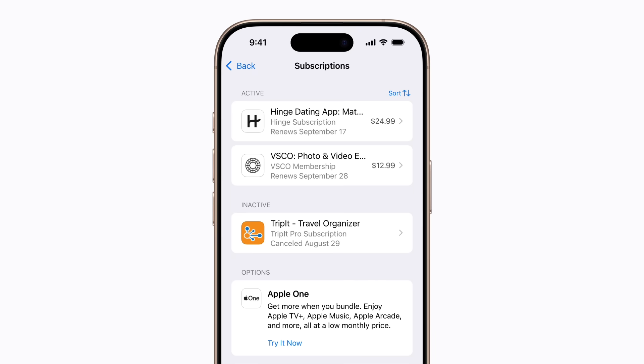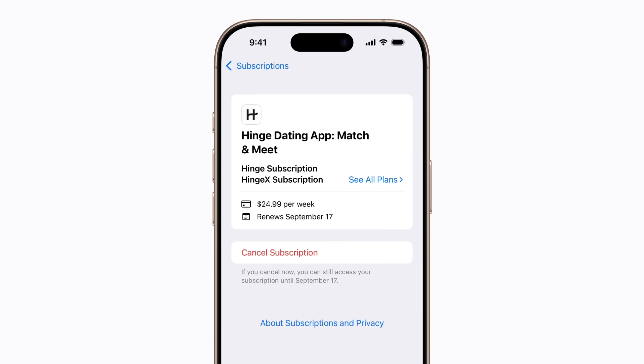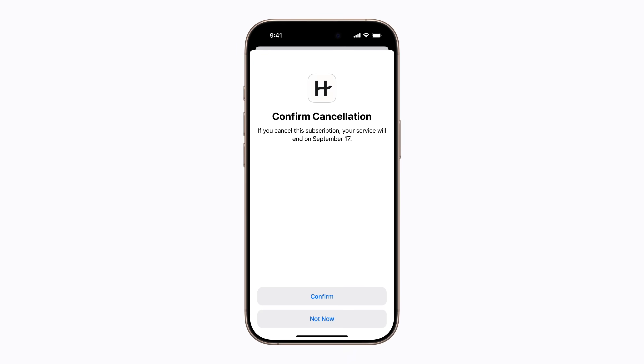When you're ready, tap the subscription you'd like to cancel. Then tap Cancel Subscription. A screen will appear letting you know the expiration date, which might be immediately or at a later date, as well as other information like associated subscriptions, family access, and more depending on the subscription. Tap Confirm to complete the cancellation.